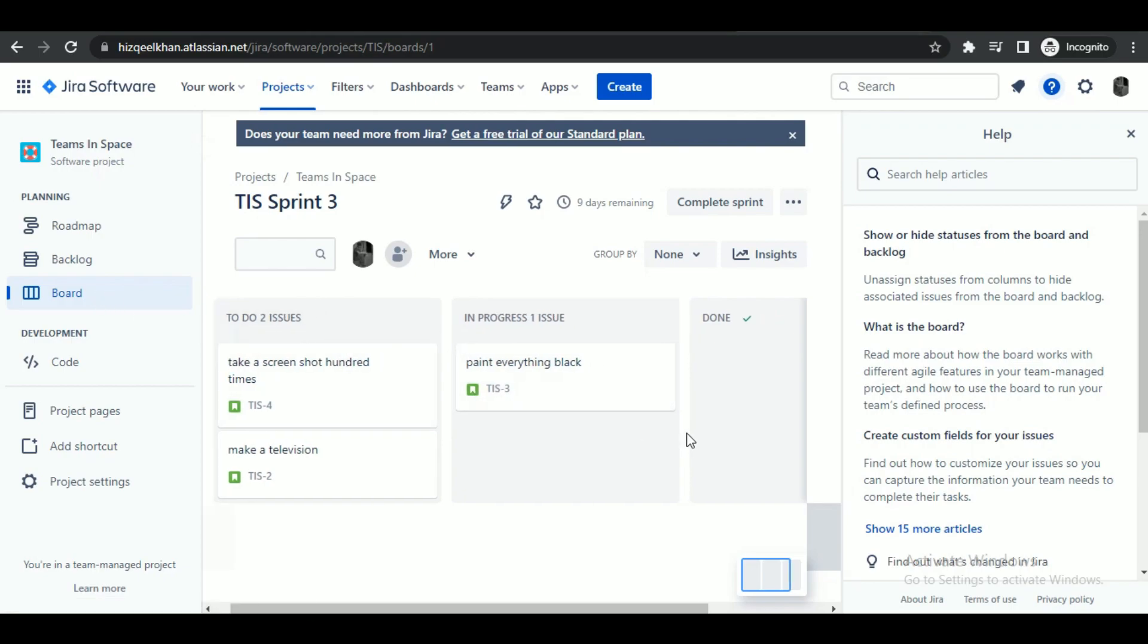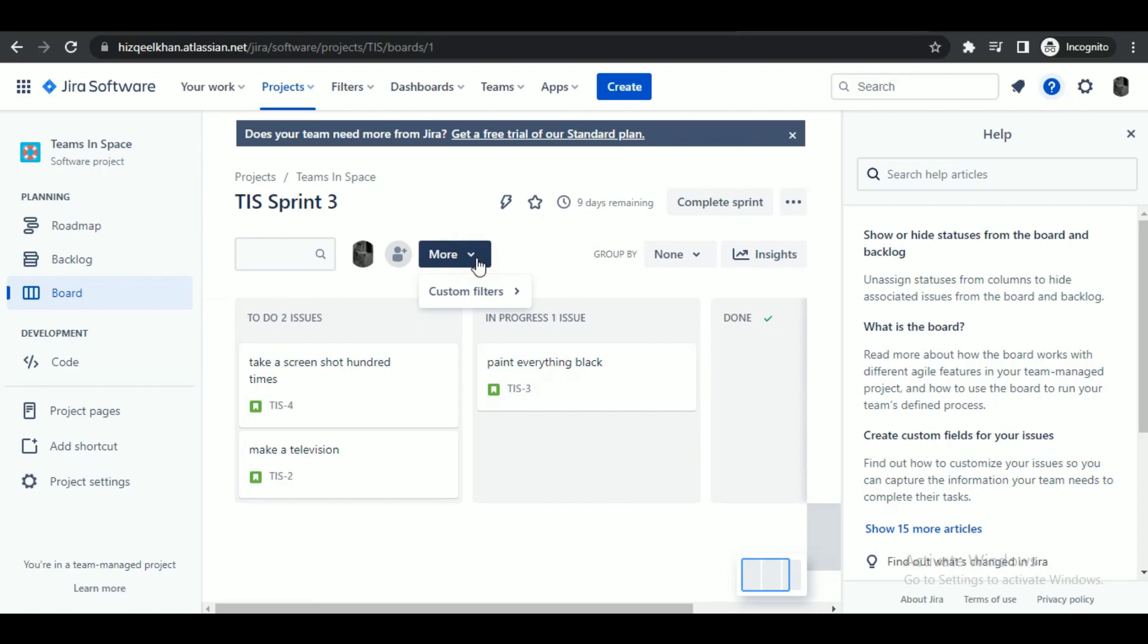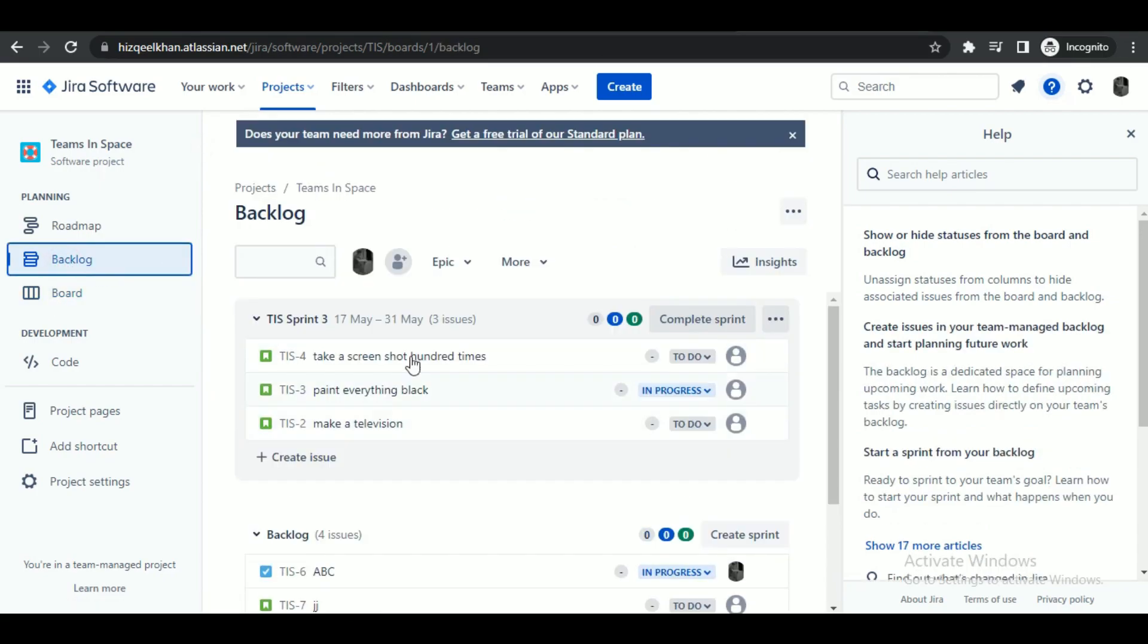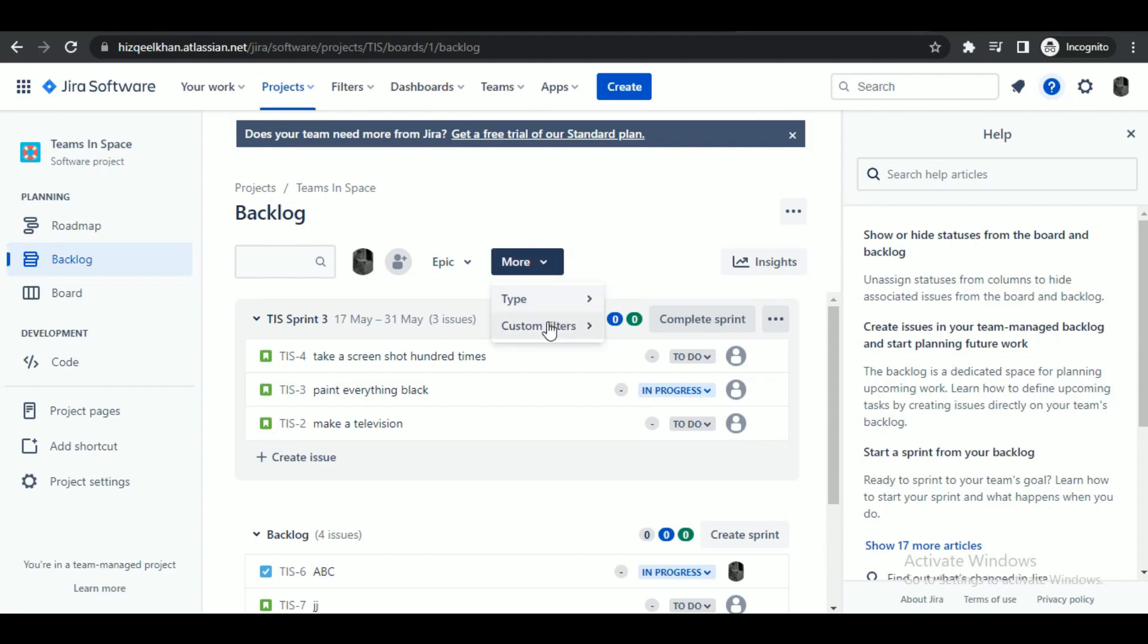Then you can access filters by clicking on more option. You can also access it at the backlogs tab. Inside backlog, click on more and then custom filters.